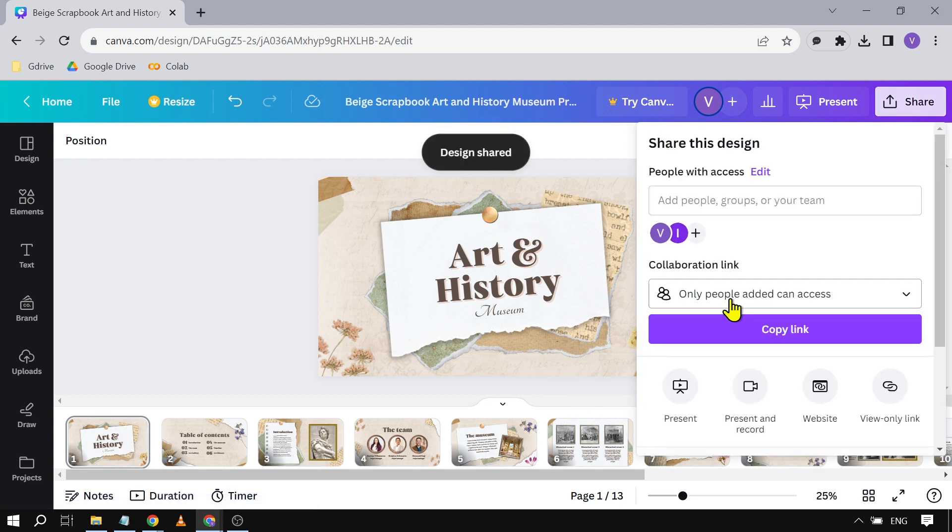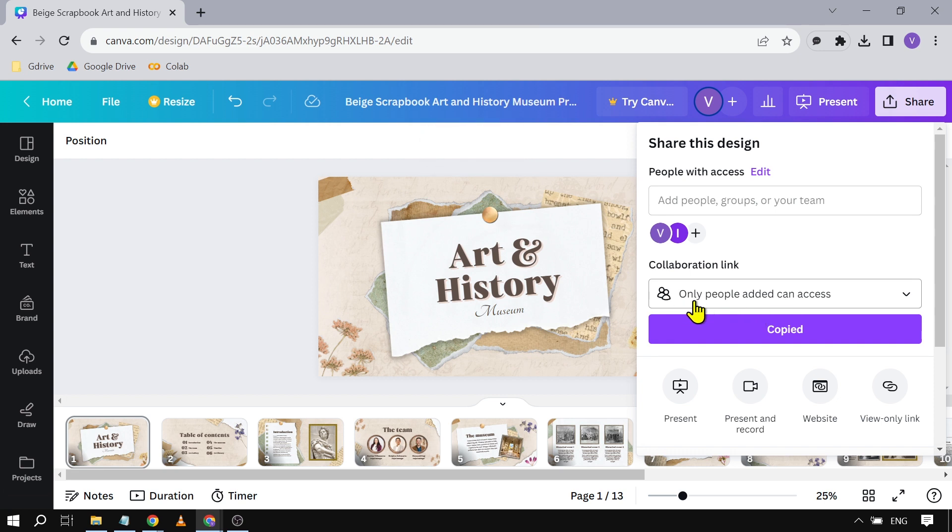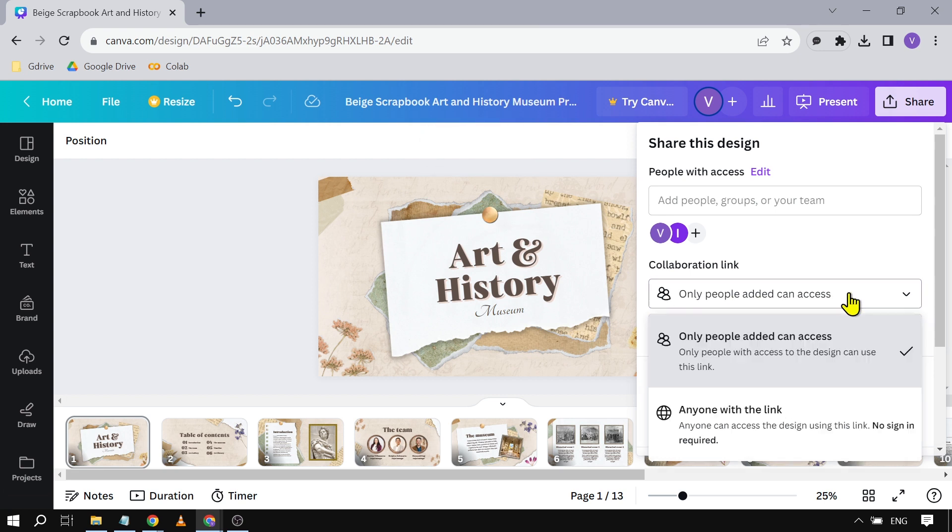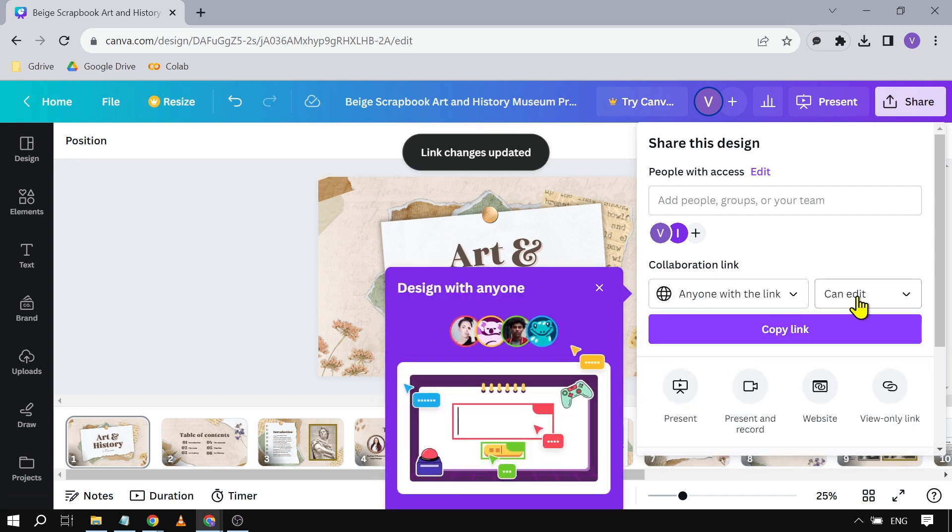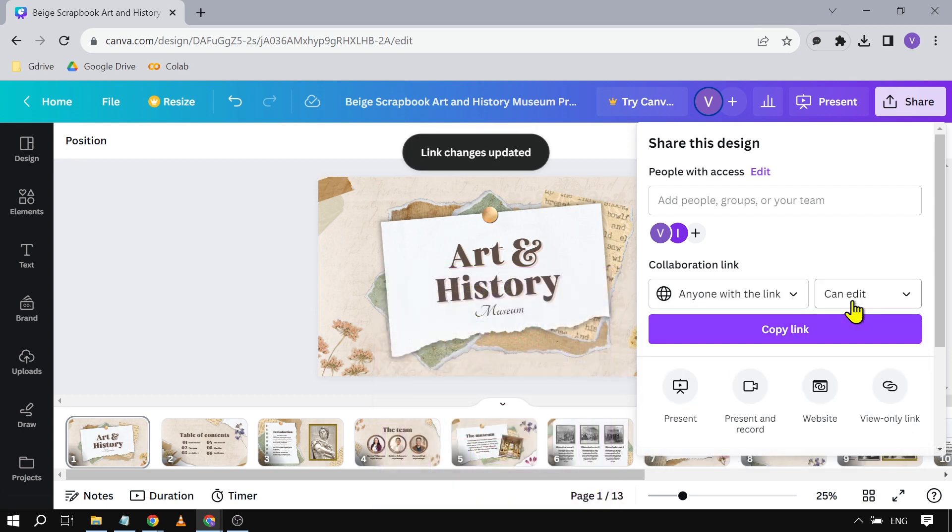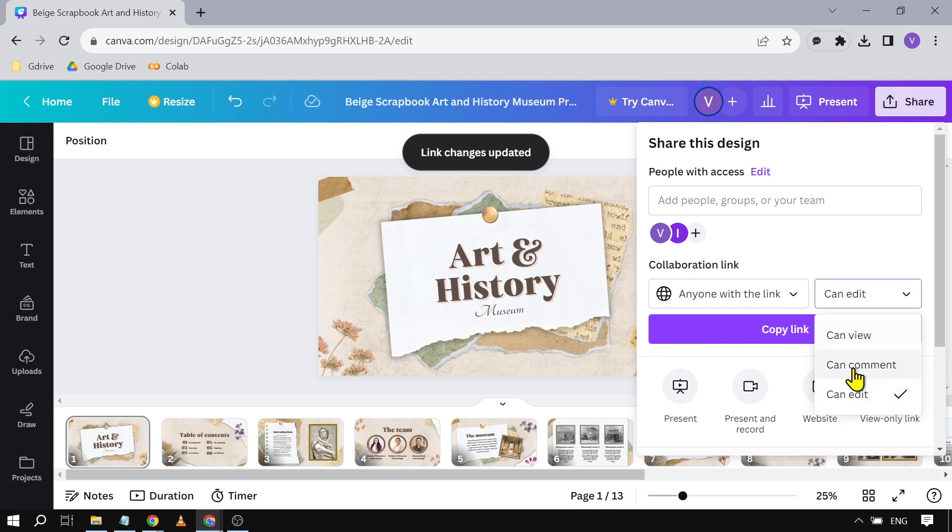I can just copy this link. Here it says that only people added can access. I can change this to Anyone with the Link, depending on who I want. I also have the option to change this to Can View, Can Comment, or Can Edit.